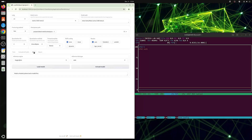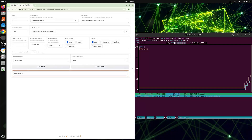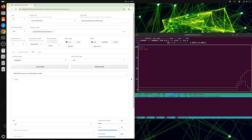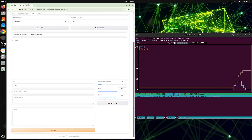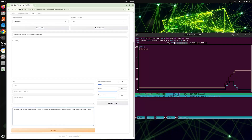Once the fine-tuning has completed, set things up for chat by adding the checkpoint and loading the model. Once the model is loaded, we can ask it a question. The dataset we used, CodeAlpaca, is a dataset of coding examples and programming knowledge, so we can ask it to generate a program for us.